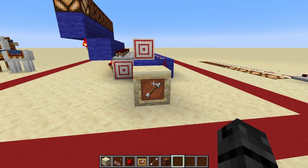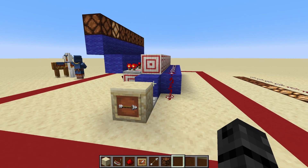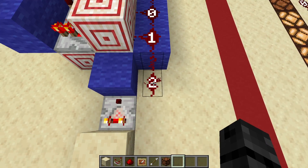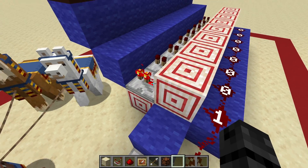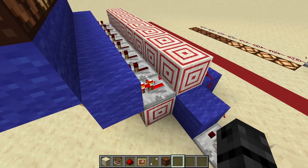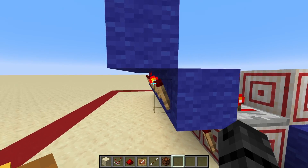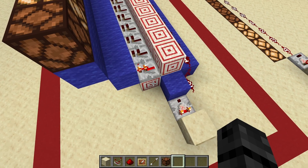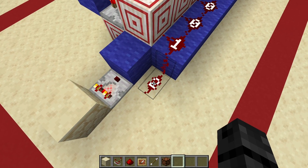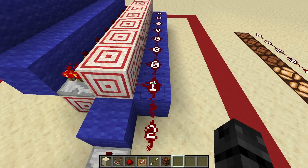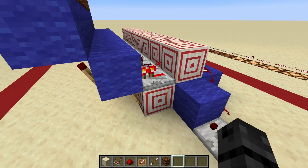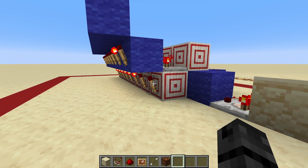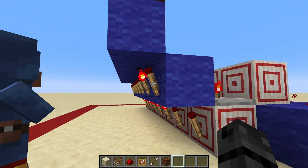Now, rotating it by one position, you can see something interesting happen. This comparator is kicking out a signal strength of 2, which actually has enough strength to make it up to this block and then power this repeater. This repeater is now inverting this torch here, which turns this off. So this redstone dust over here now has enough power to make it up to this block, which can then power through this block and get into this repeater, which overrides what this torch had done by turning off, and it turns off this torch here.